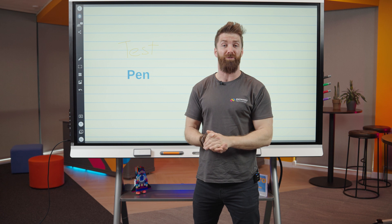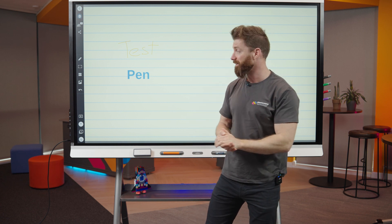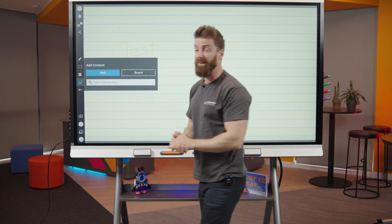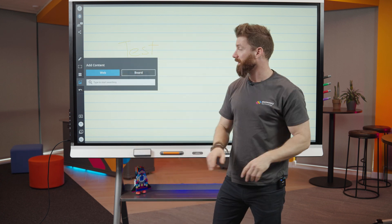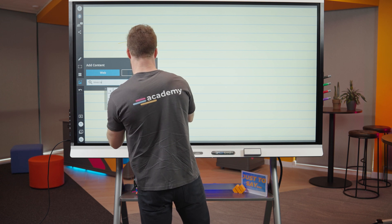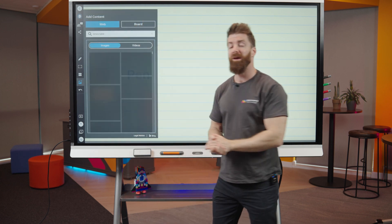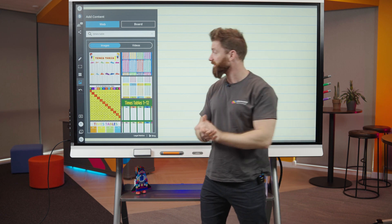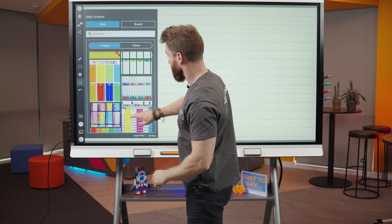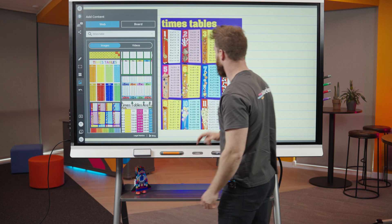This is just a whiteboard for making some notes, but it does have some really good features. For instance, you've got access to the internet. I could type in a search — I'm going to go with times tables — which will do a quick Google search, and I can find the right one I want and pop that up onto the board.